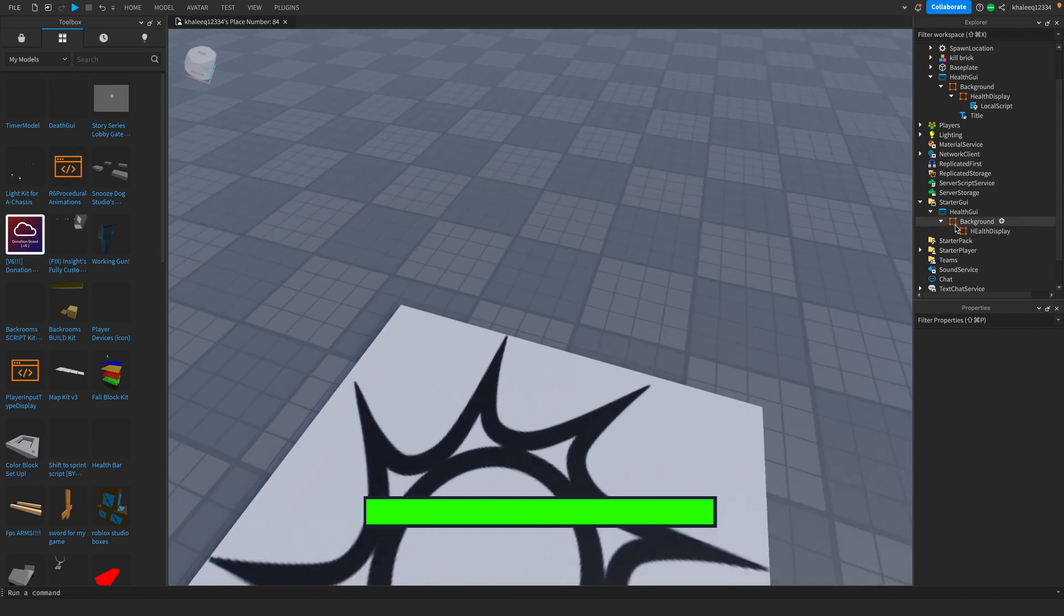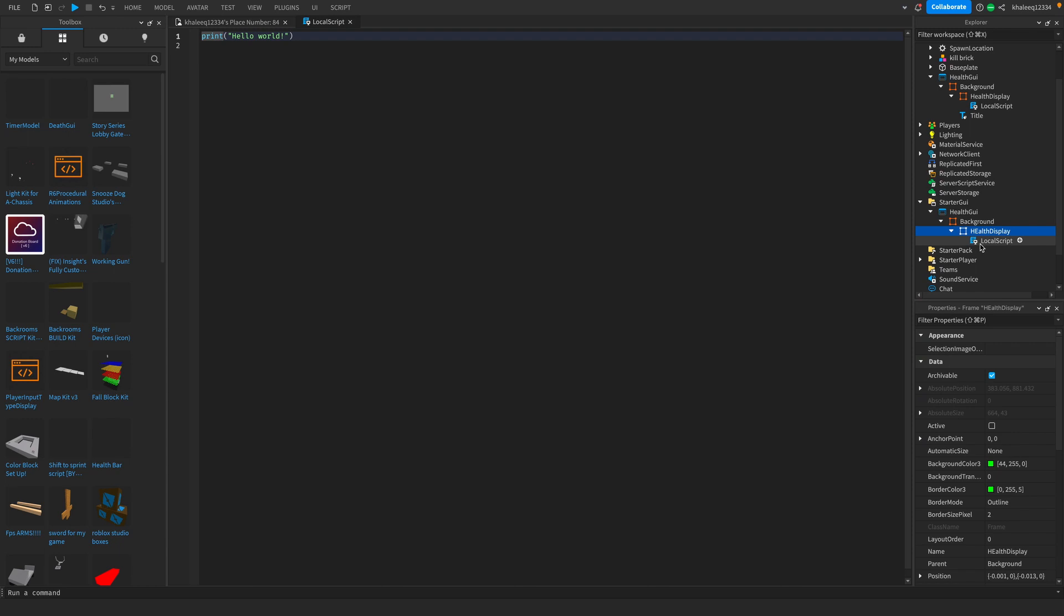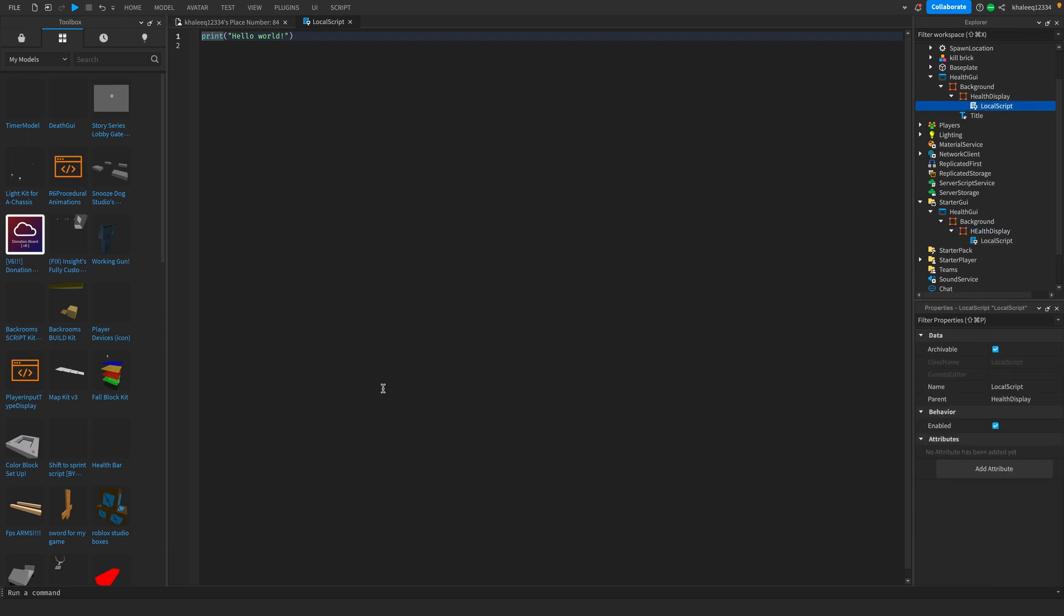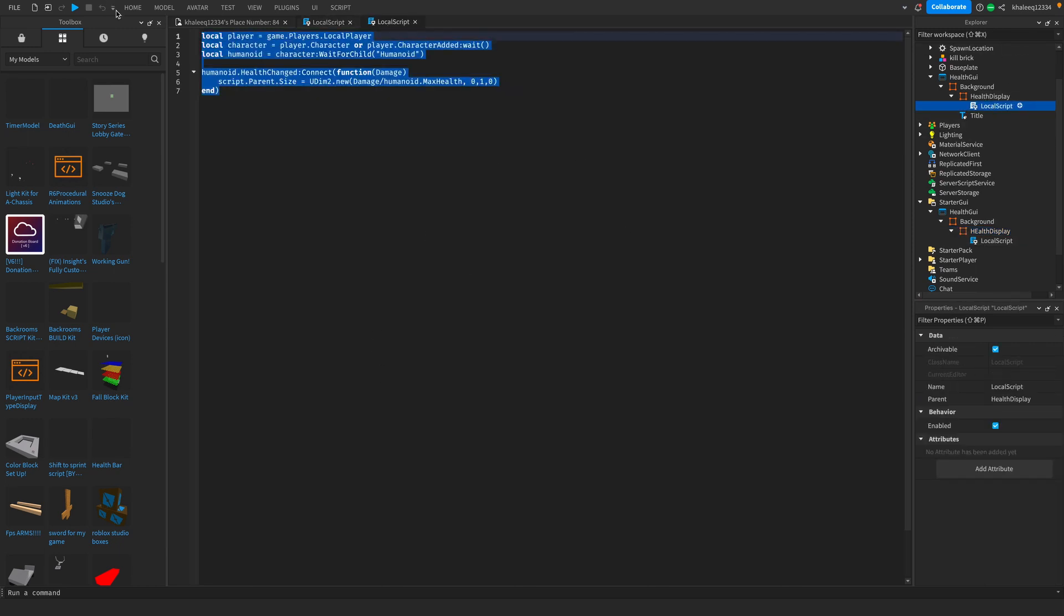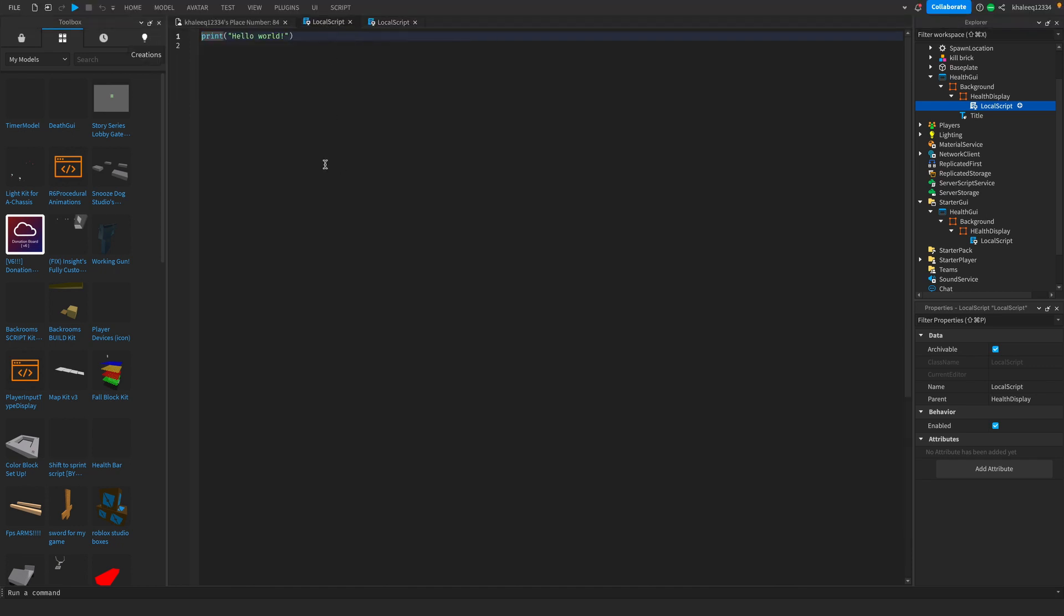Now what you're going to do is add a local script in your health display. I have the script in the description, you're just going to copy that and you're going to be adding it here.